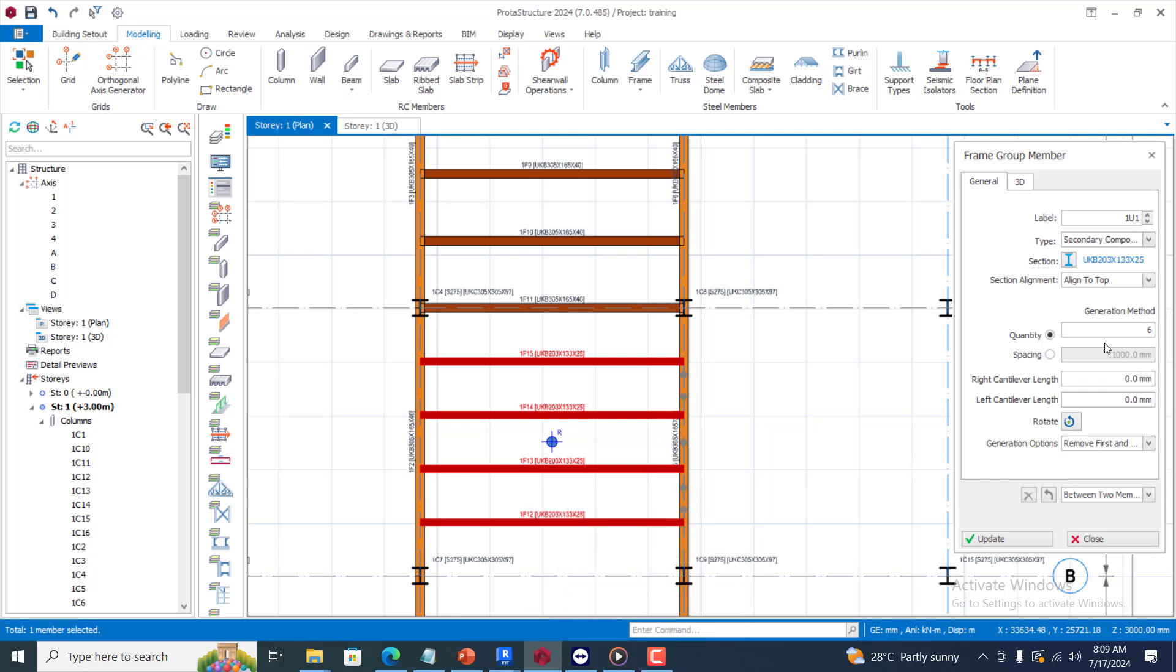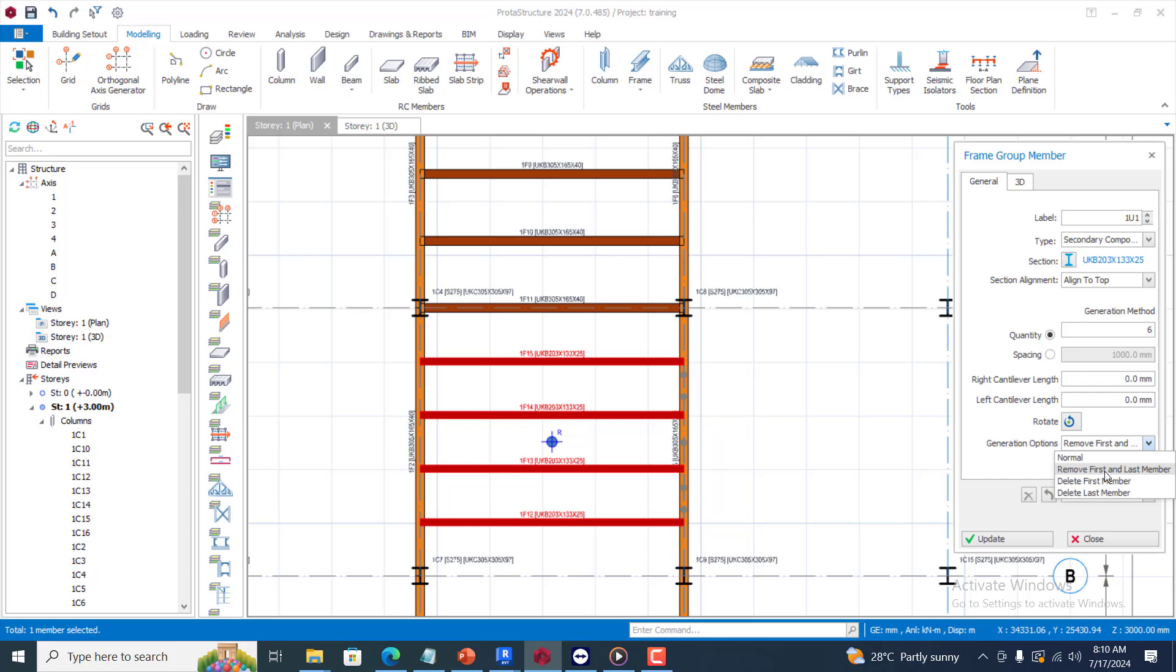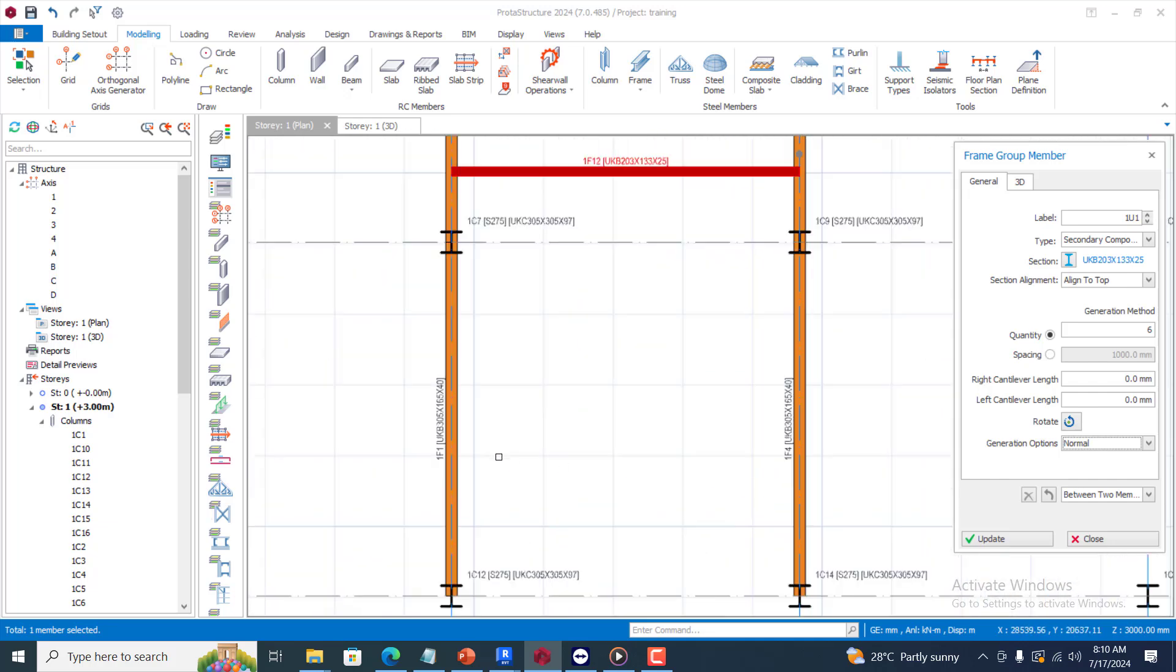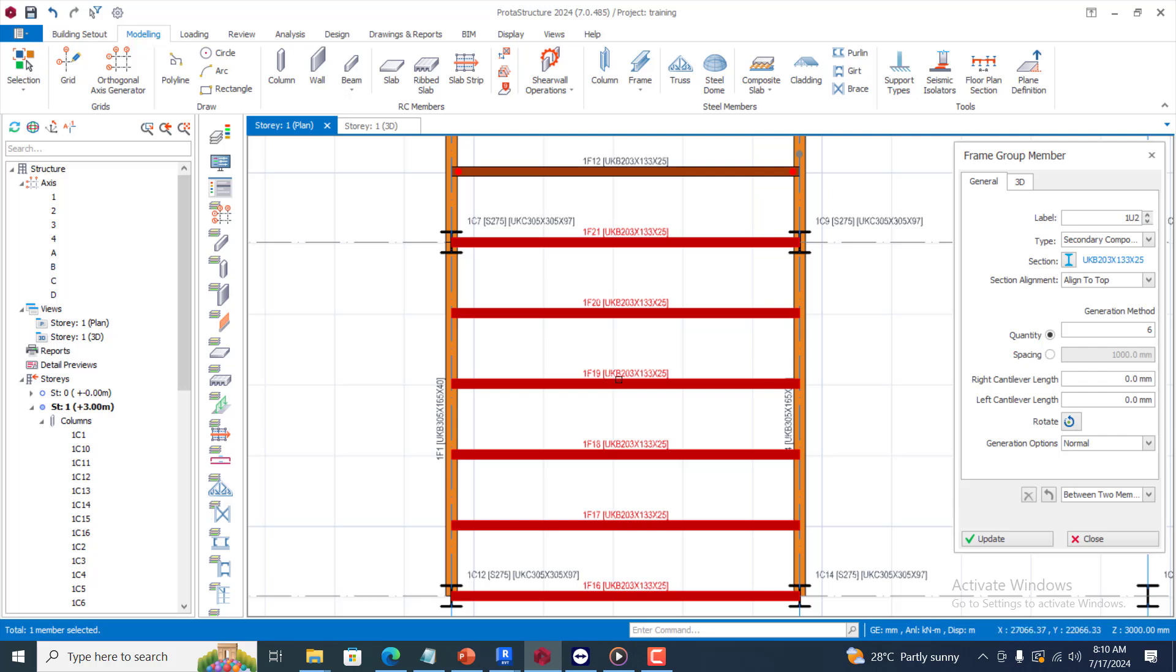If you notice, after inserting this, it was able to only insert up to four for me because from these settings here I have generation options that allow, from the settings, to remove the first and also the last member. If I don't want this to be that way, I can just bring this back to normal. If I bring it back to normal and I try to insert again, you will discover that it'll insert up to six of this for me. Amazing, right?